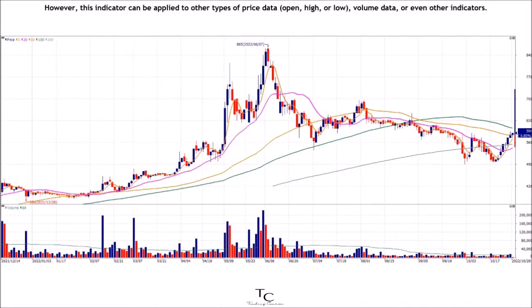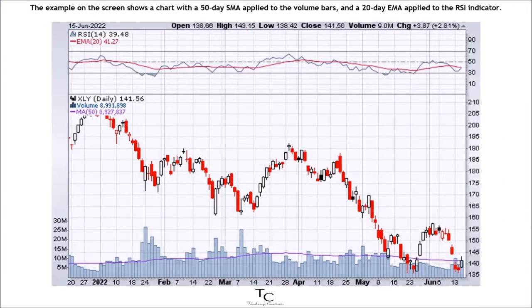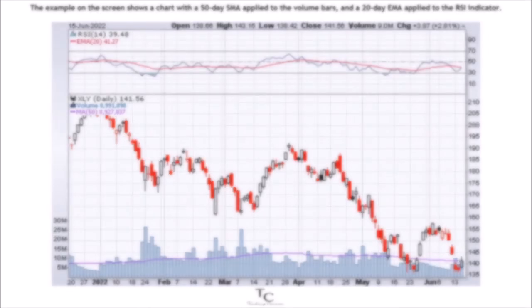However, this indicator can be applied to other types of price data — open, high, or low — as well as volume data, or even other indicators. The example on the screen shows a chart with a 50-day SMA applied to the volume bars, and a 20-day EMA applied to the RSI indicator.